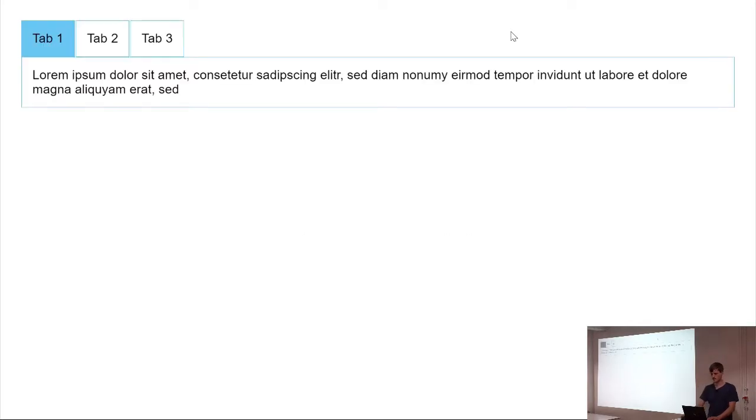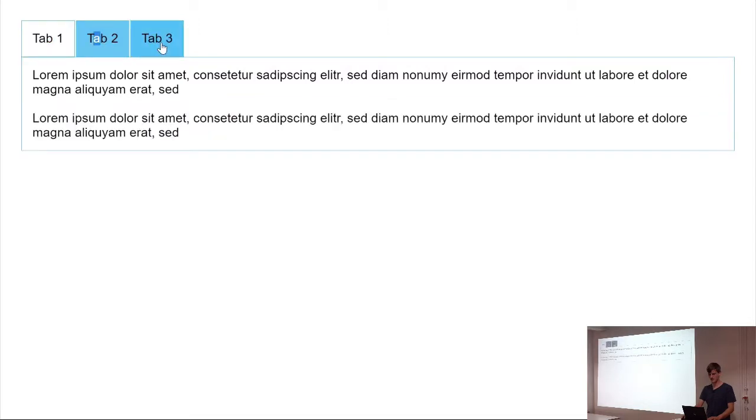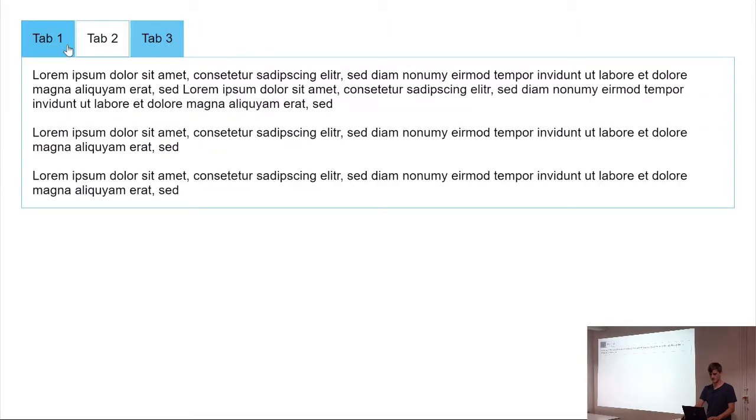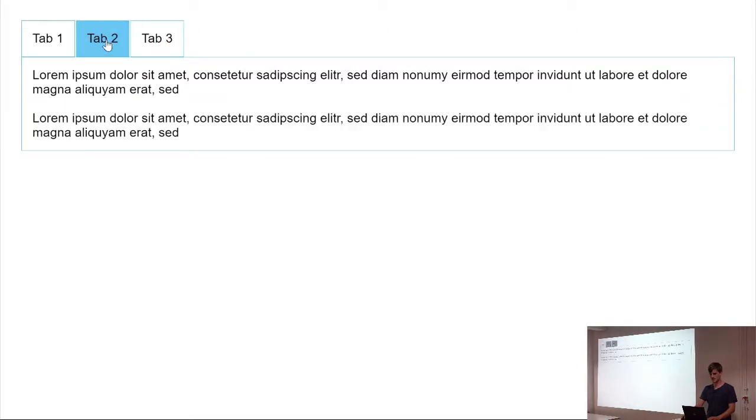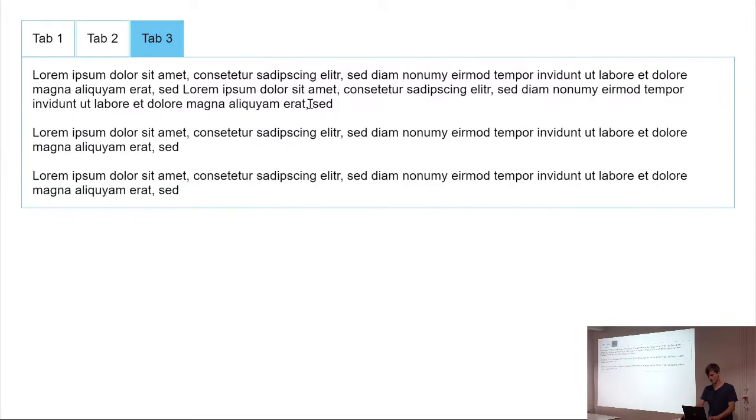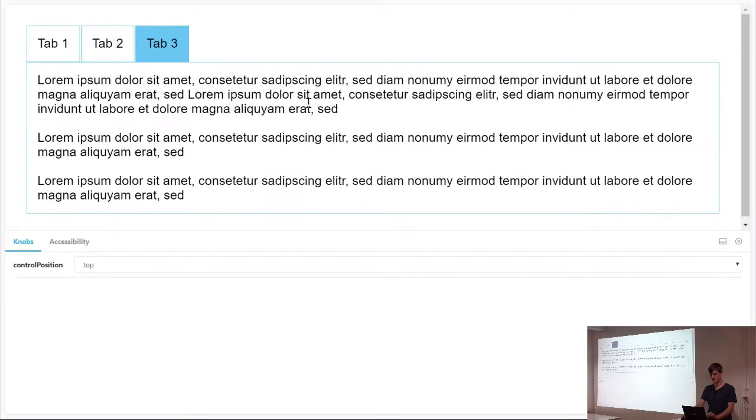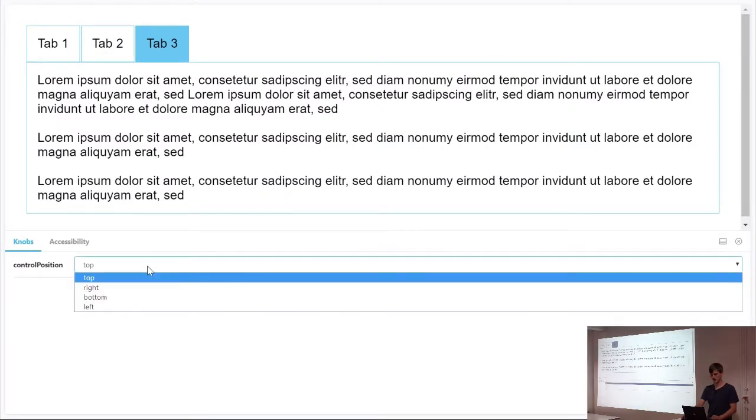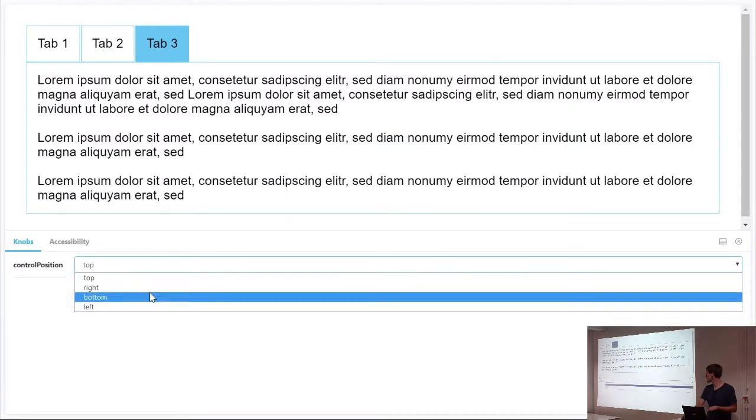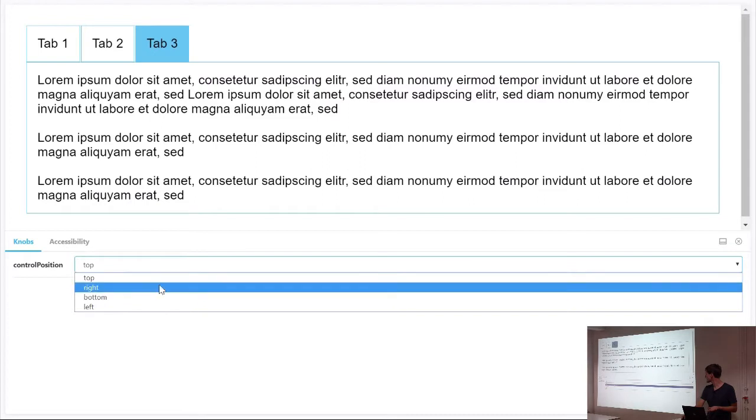And how cool would it be to actually be enabled to modify the inputs of your component with controls on the bottom where you can say, okay, let's see how it looks on the bottom or on the left side.